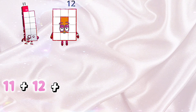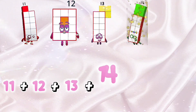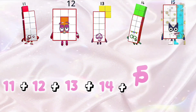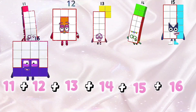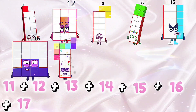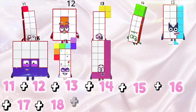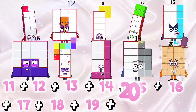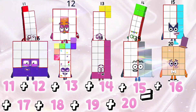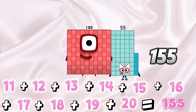11 plus 12 plus 13 plus 14 plus 15 plus 16 plus 17 plus 18 plus 19 plus 20 equals 155.